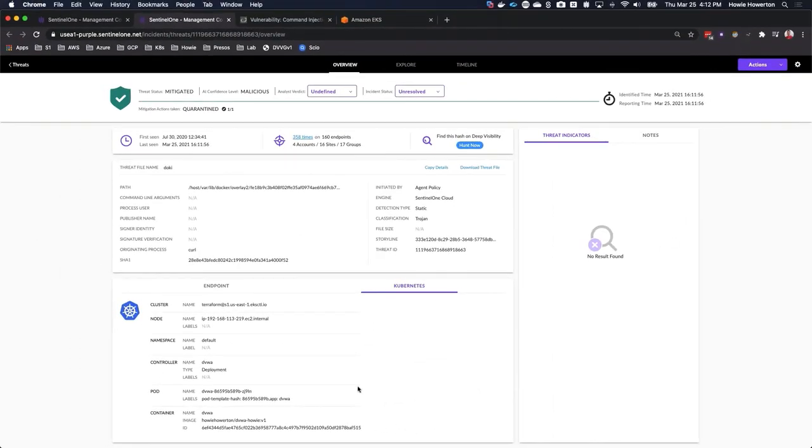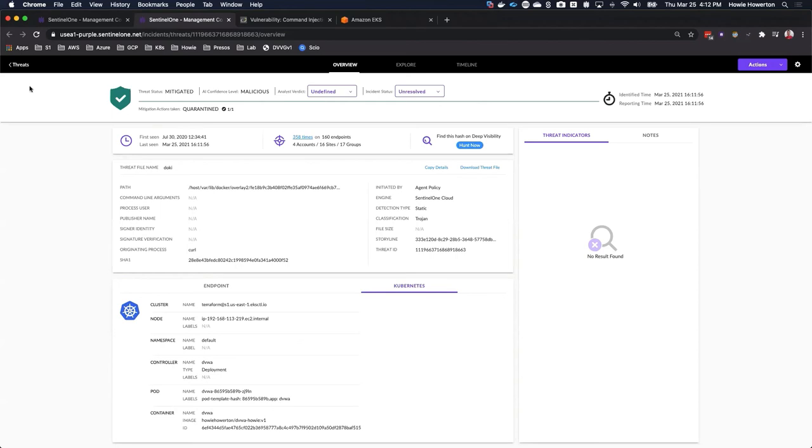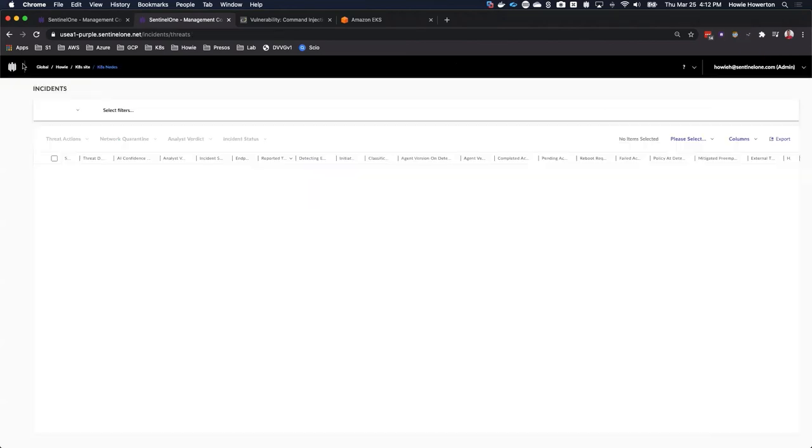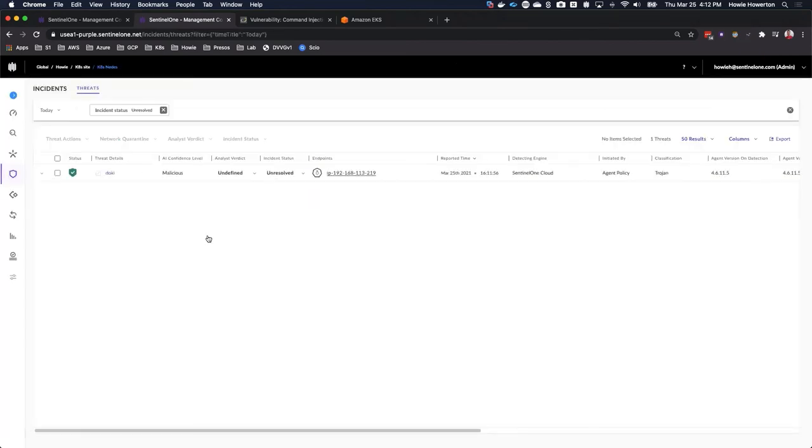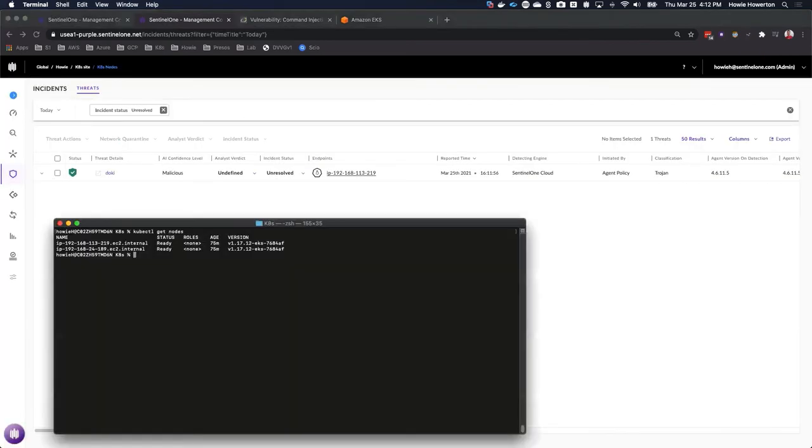For the second scenario, we're going to do something a little bit different. We're going to demonstrate Sentinel-1 application control. The thought behind this feature is, what happens if an attacker, instead of going directly after a web application, they go directly after the pod and they manage to get control of it?